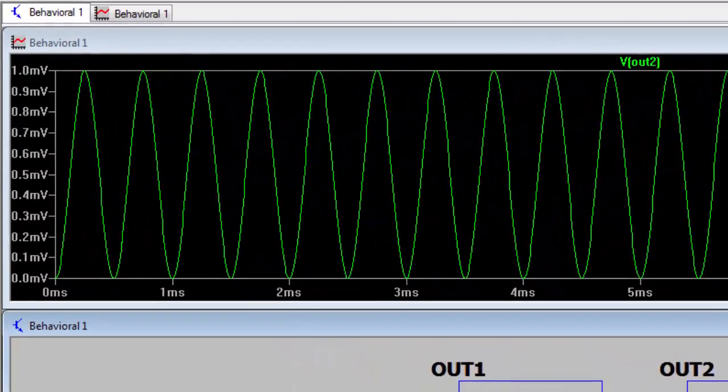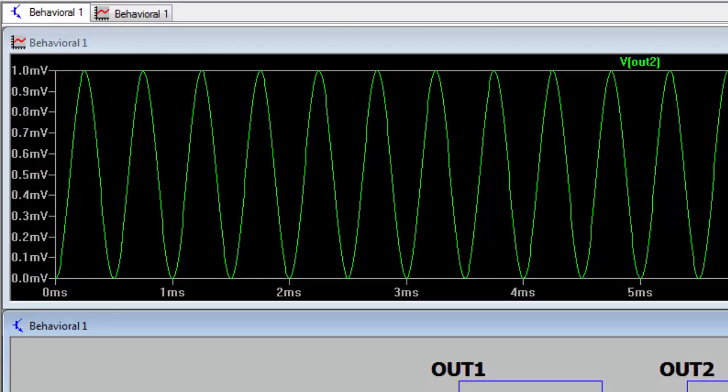If we probe out 2, we can see that the behavioral voltage source has output a voltage equal to the instantaneous power dissipation in resistor R1. Sometimes it's tricky to know how LTSpice will label certain parameters, especially currents. You can apply net names to voltages but not to currents.